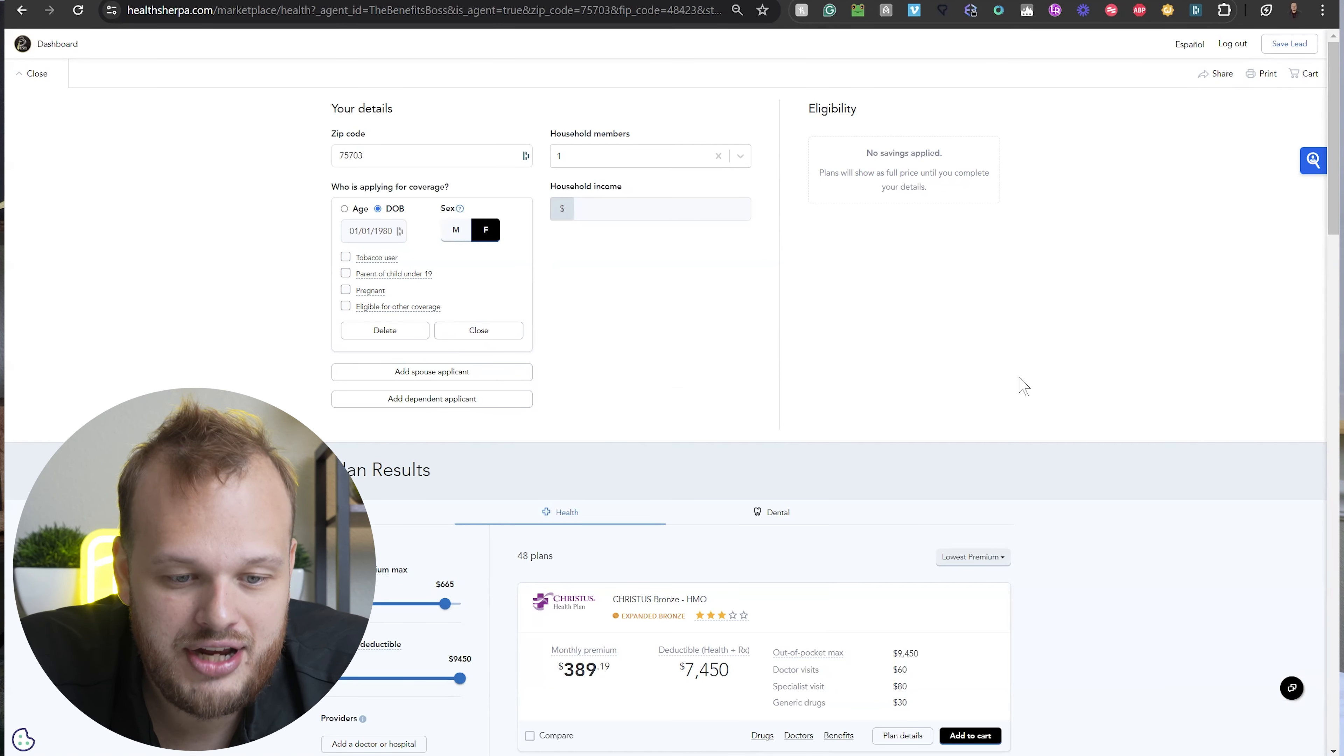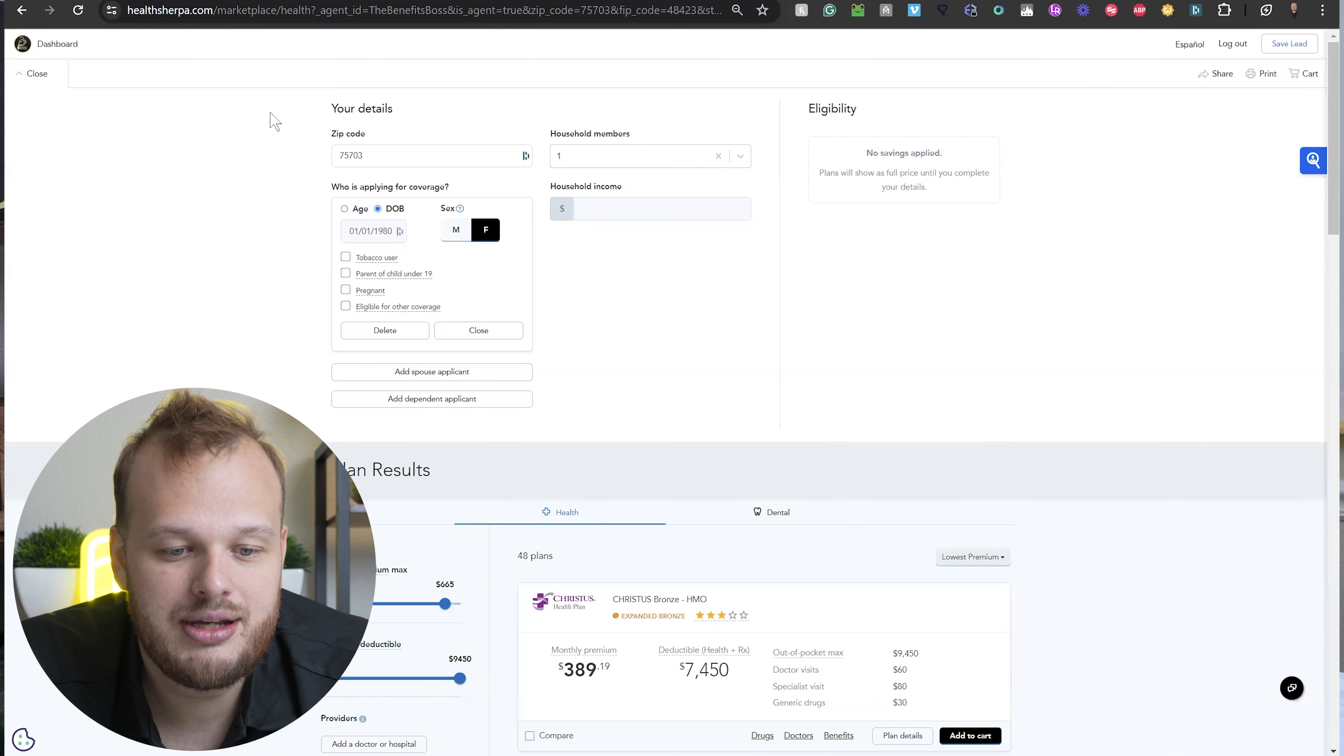Guys, what's up? It's Dakota from The Benefits Boss. If you're looking for the best health insurance in Texas, check this out. A lot of times when you're looking for health insurance, it's either because you lost a plan, you're looking for something better, or something crazy went down. So let's head over to the computer and let me show you on the back end what's really going down.